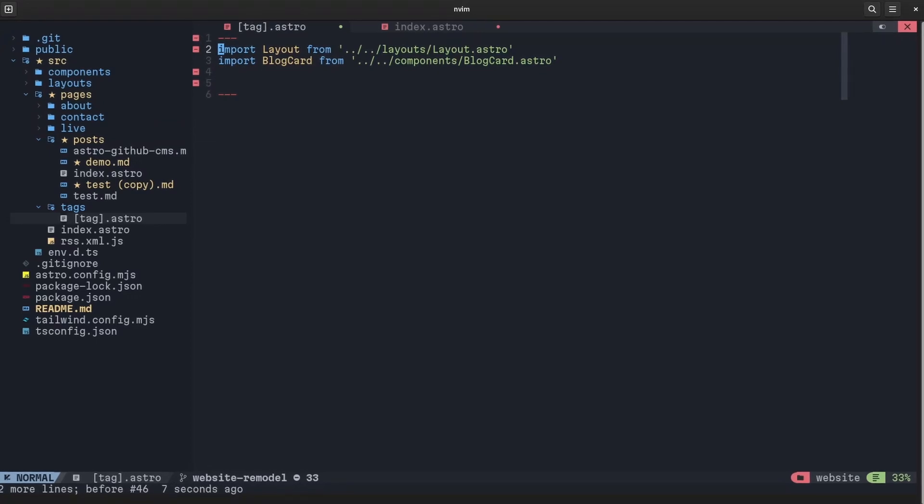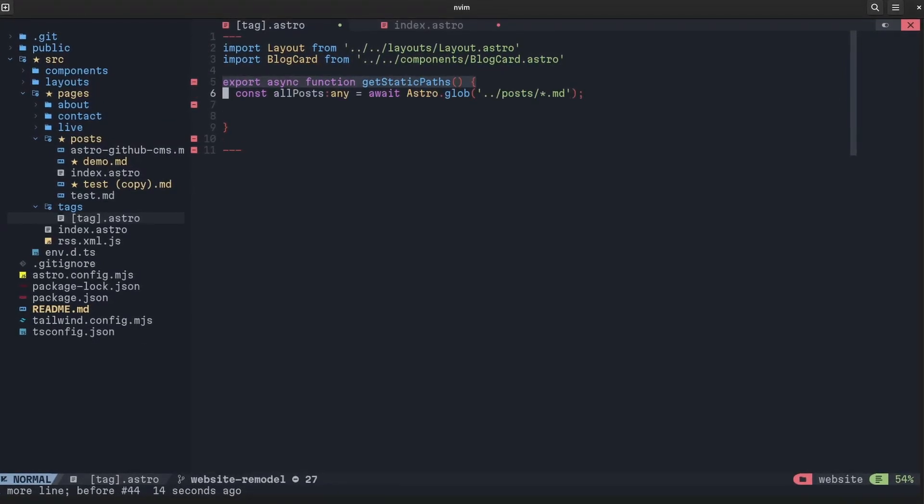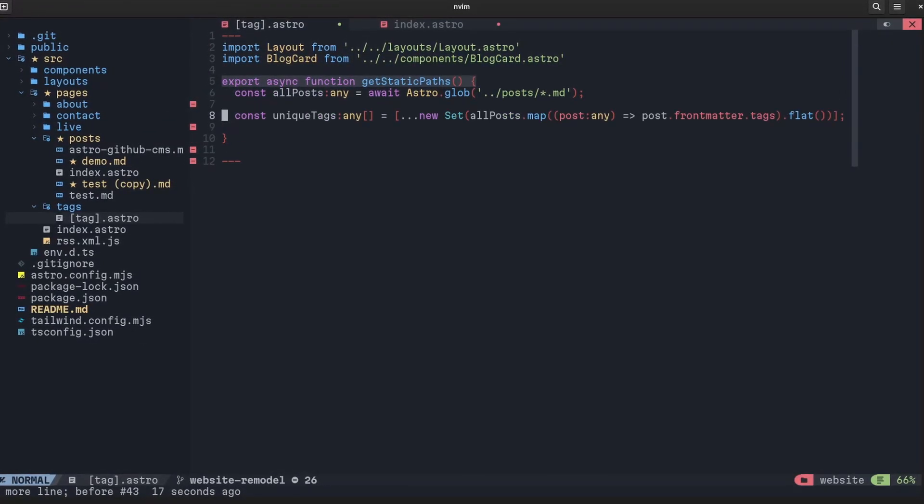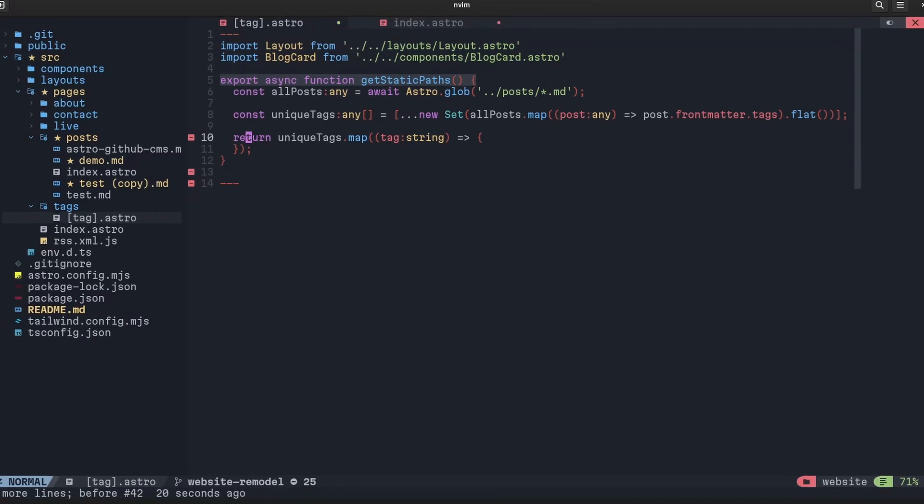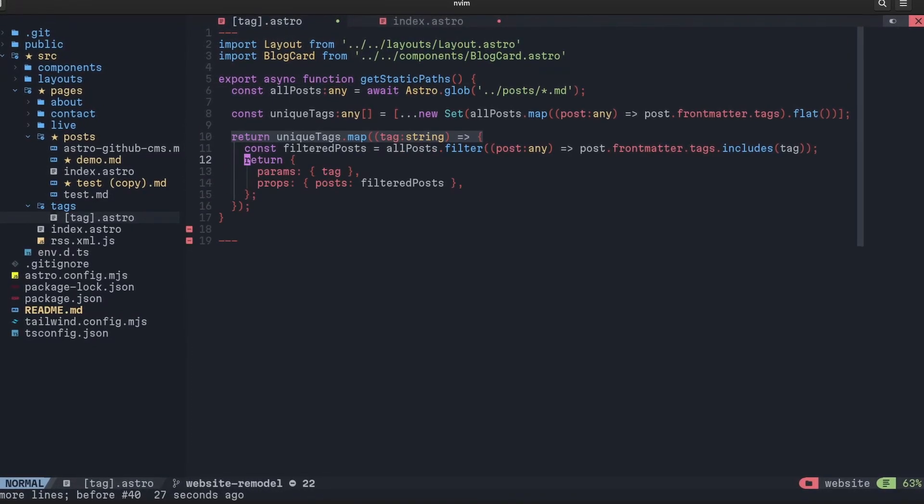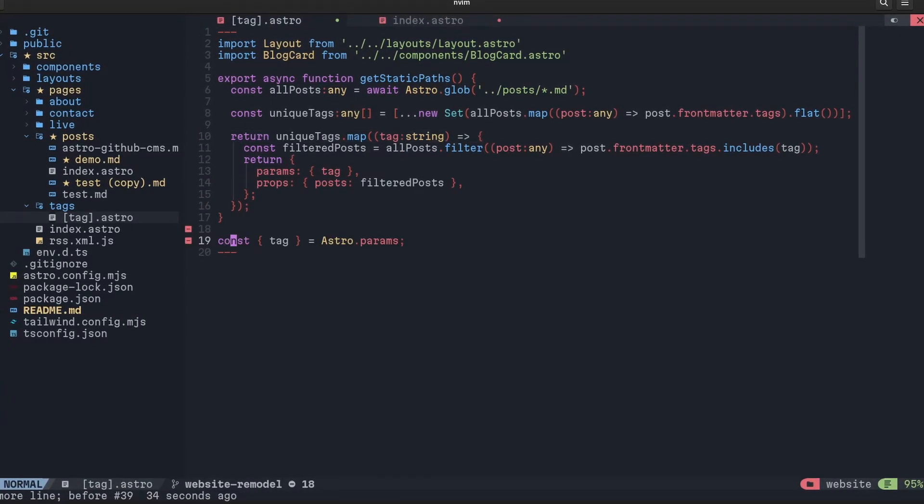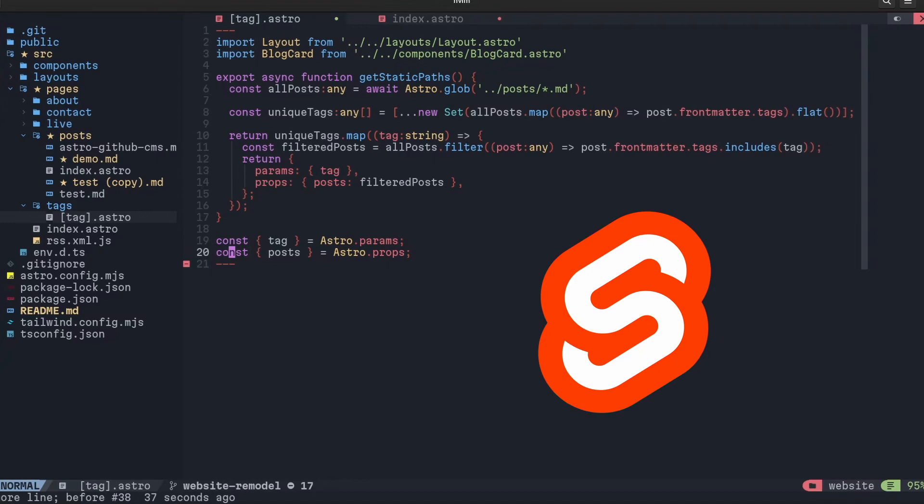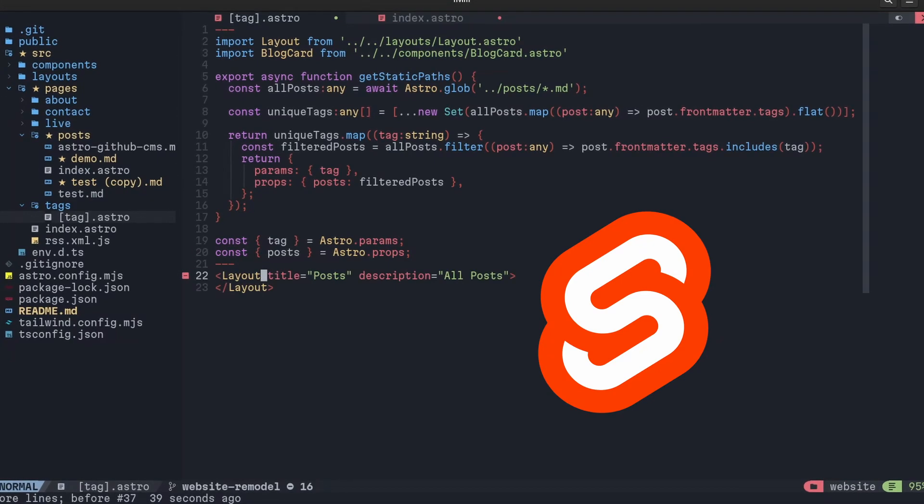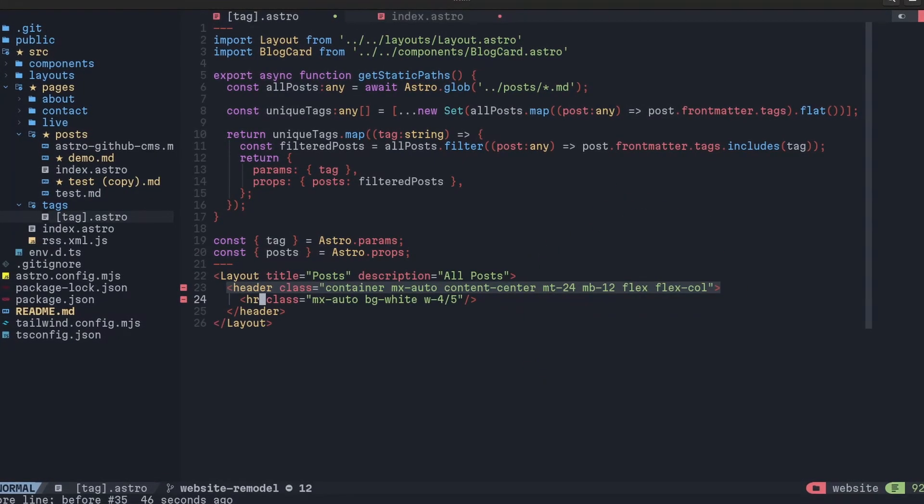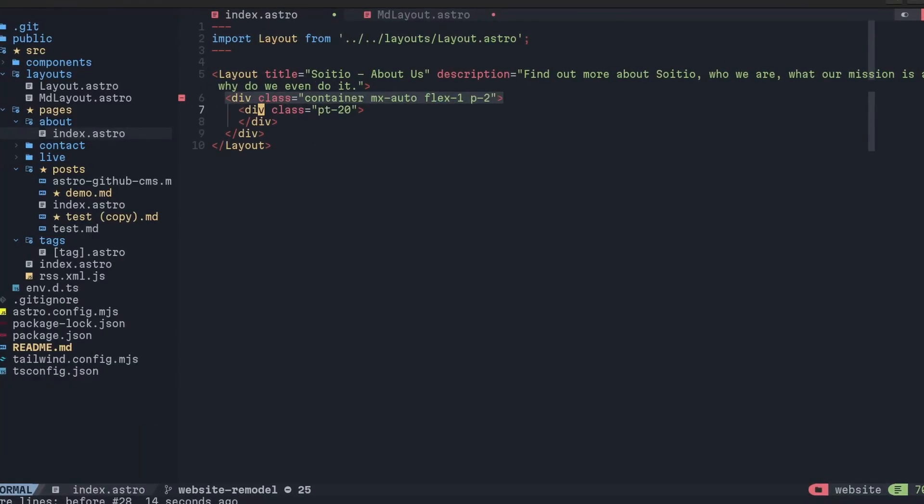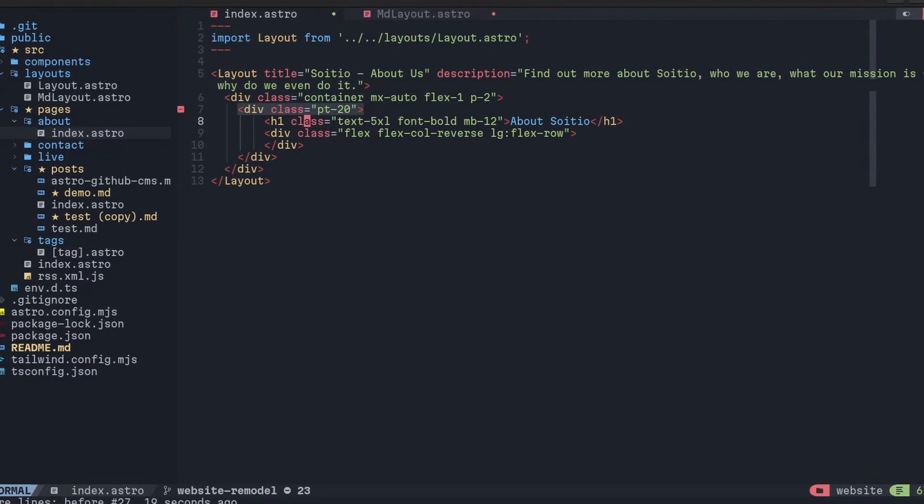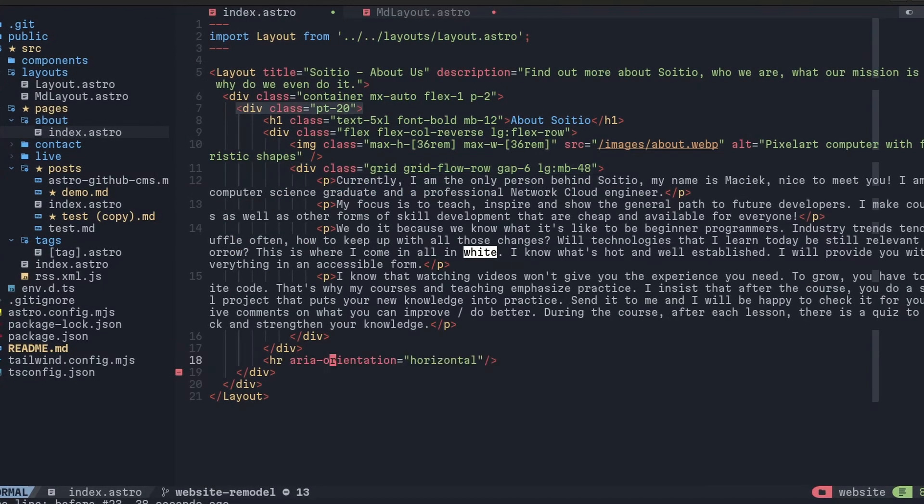Now, first major decision that I had to make was to choose technologies that would lay down a foundation for the future of this project. Previously, I was choosing Svelte and I have to say, I like it, even though this is a frontend framework. But I feel like it is a little bit too complicated for this project.